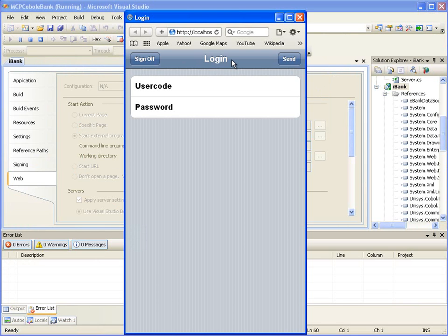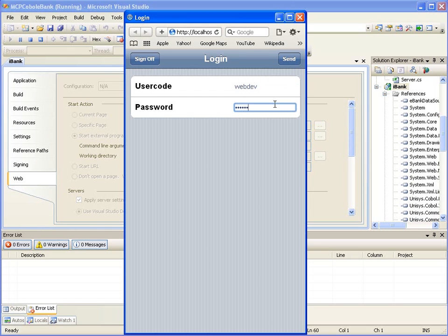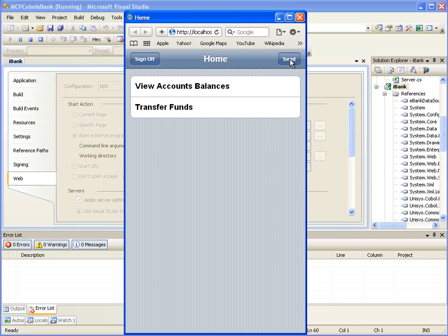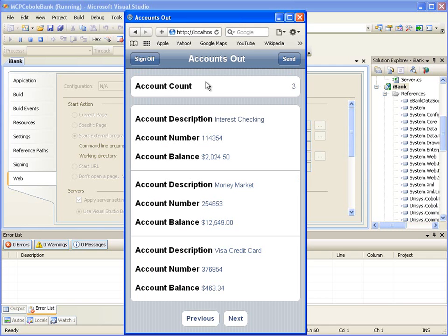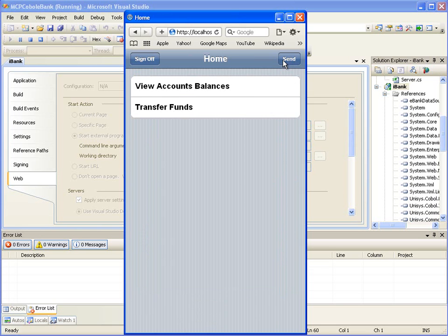The first page displayed in the browser is the Login page. We should enter a valid user code and password. For this demonstration we will enter user code and password values as WebDev, then click the Send button. After a successful login we get the Home page, which has links for View Account Balances and Transfer Funds eBank operations. Let's click on the View Account Balances link, which opens a page displaying account details like account number and account balance. Click Send to go back to the Home page.